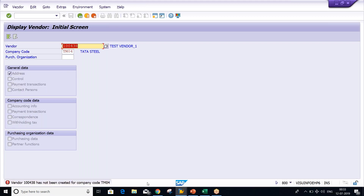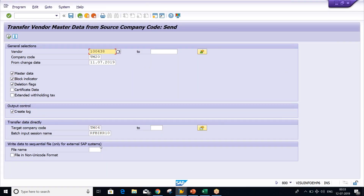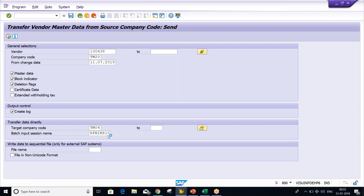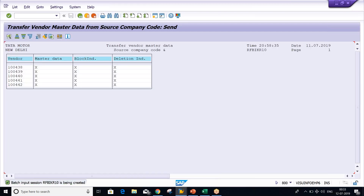If you look at these vendors in XK03 with company code TM04 and select any vendor and press enter, the system says this vendor is not created for company TM04. But now I'm going to extend it — I've given all the details. Simply click on execute. The system creates a batch input session — there's a name like KR10 at the end. If you want to change that name, you can give a specific name like ABC or XYZ.